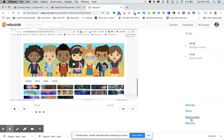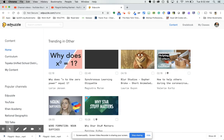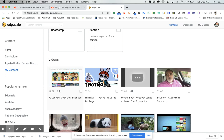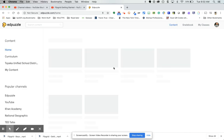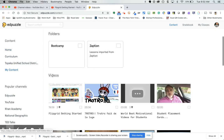You can also edit, duplicate, or delete the activity. Going back to my main content page, I can click on my video and see that at 36 seconds I have a multiple choice and at 1 minute 30 seconds I have an open-ended question. Notes don't show as markers since there's nothing for students to do with them.